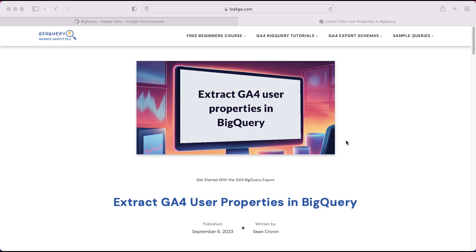Hello, welcome back. Today we're going to be diving into user properties. We're going to talk about what these are and I'm going to show you how you can extract these from the exported data in BigQuery.